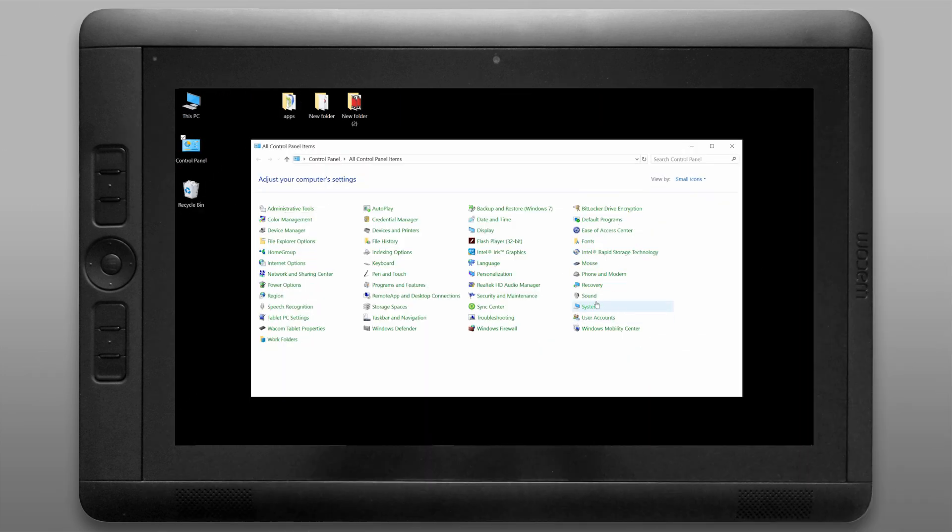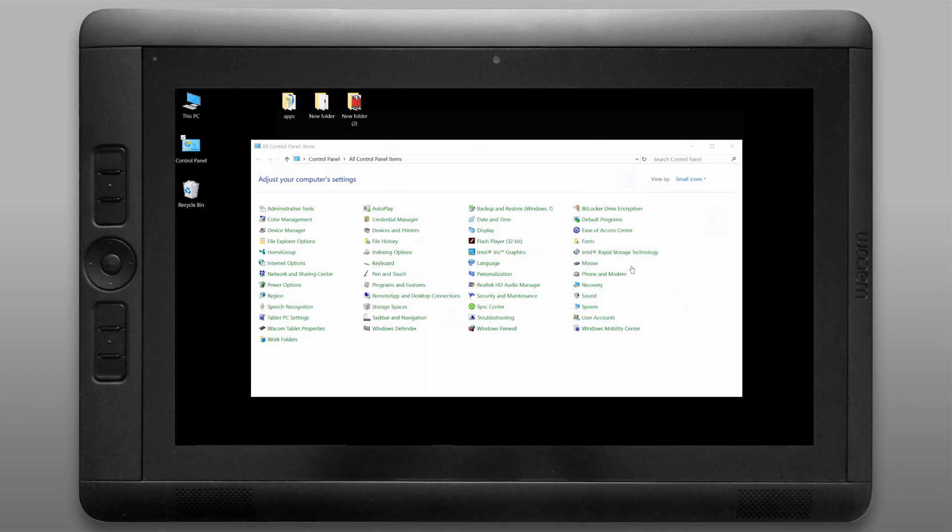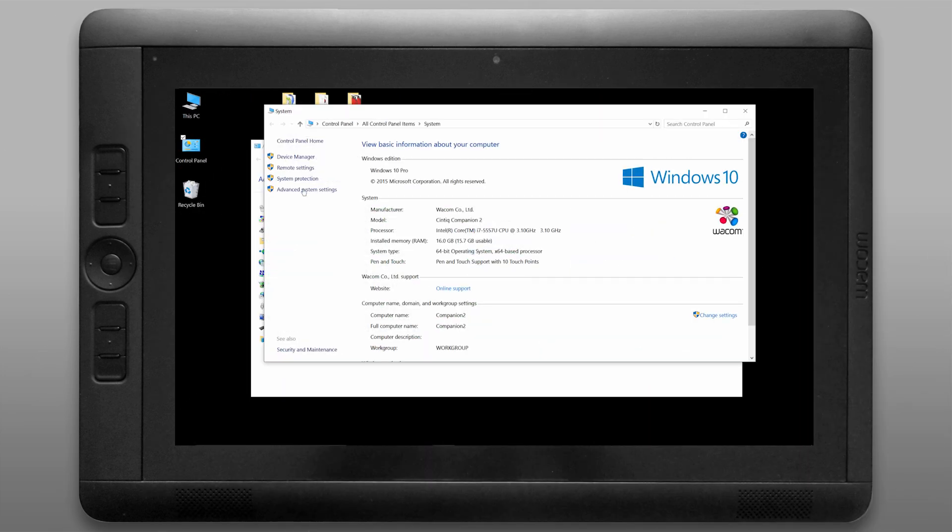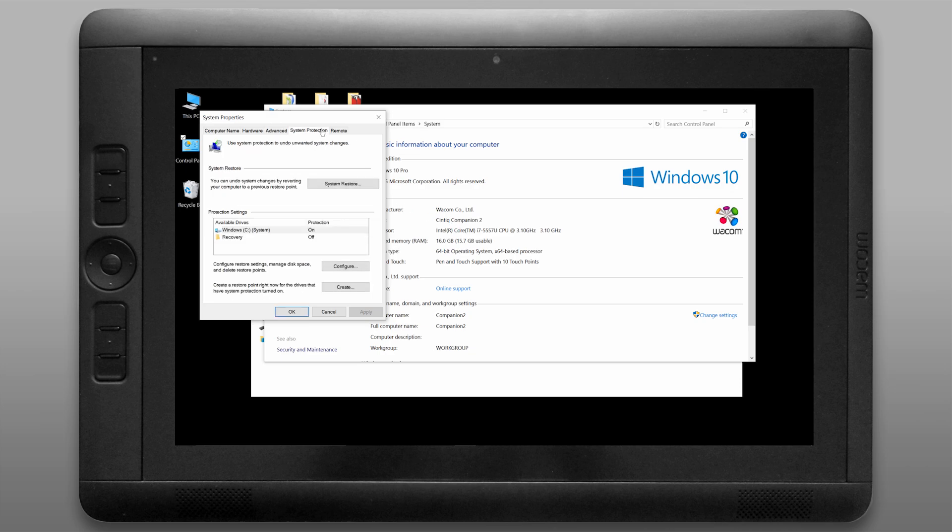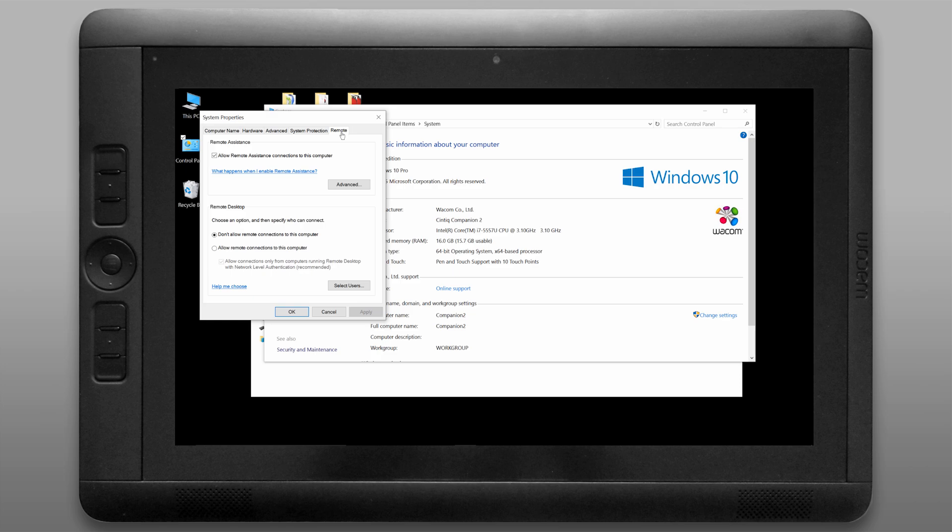Let's look under system and you can see the system settings. If we look under advanced system settings we can go to system protection and turn that on or off. We can also look under remote. I'm going to disable remote assistance connections because I won't be using that. I'll click apply and then OK.